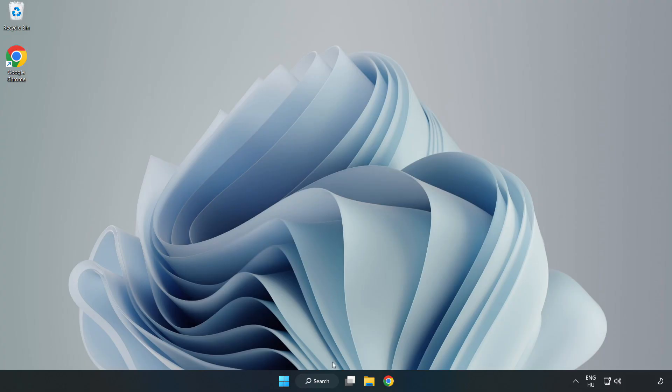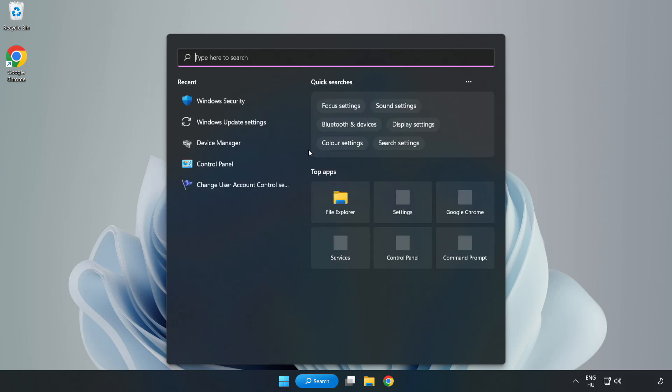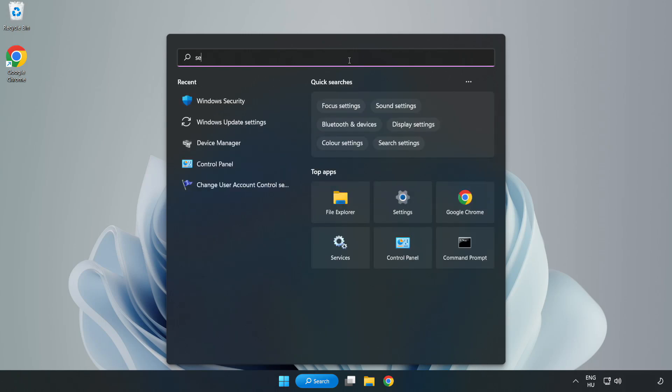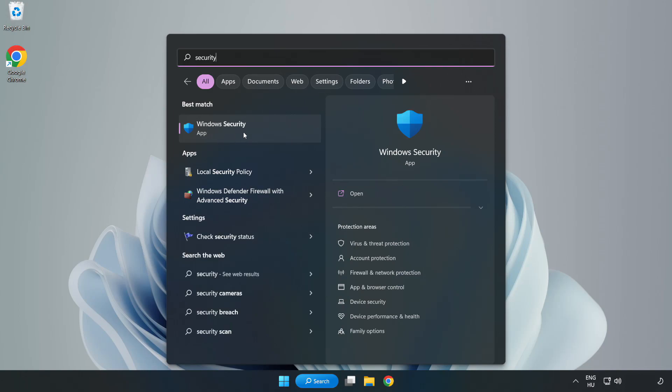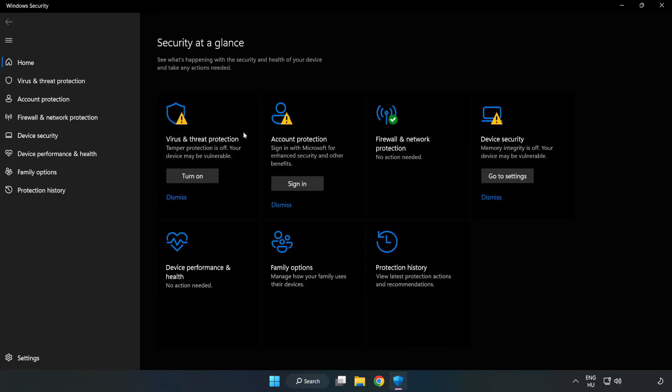If that didn't work, click search bar and type security. Open Windows security. Click virus and threat protection.